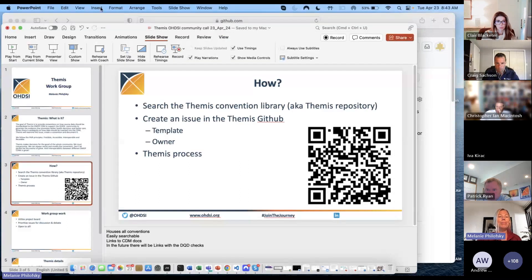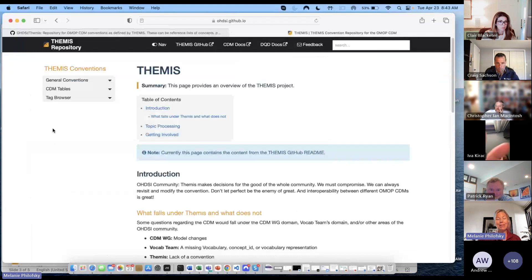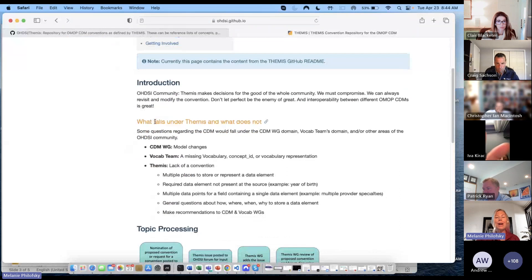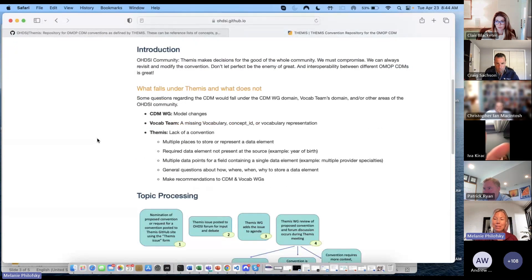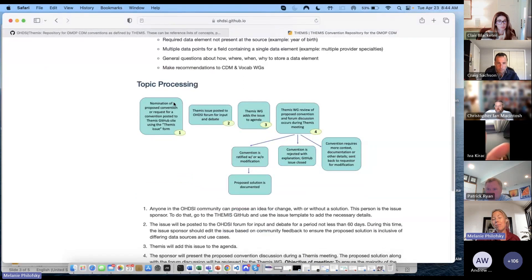Let me give you a little bit of a tour of Themis. This is the Themis convention library, also known as the repository. This first page has a summary about the Themis working group. It introduces you, tells you what falls under Themis and what does not. Sometimes you have a question — would that go to the CDM working group, or the vocabulary working group, or the Themis working group? We have that outlined here, along with a topic process — this is how we process all the issues that people put into the Themis GitHub.